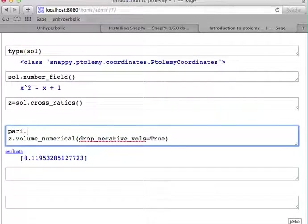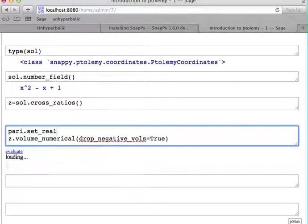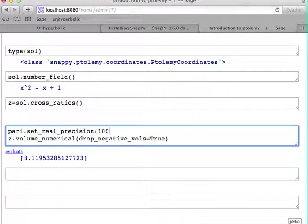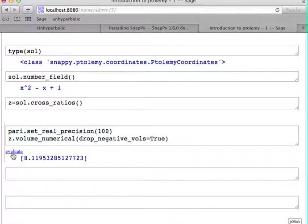And if you want to have this with higher precision, then you can just call Pari and set the new precision. So let's say you want it with 100 decimal digits.